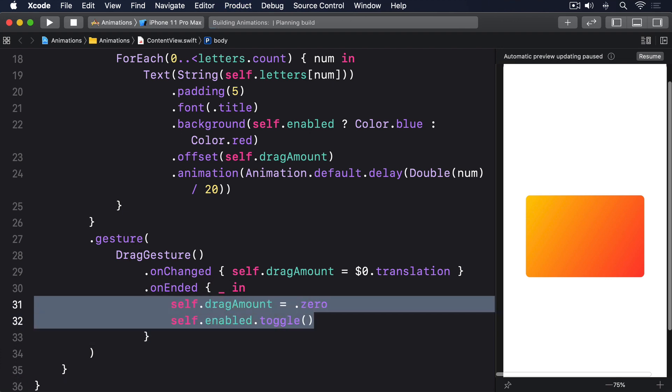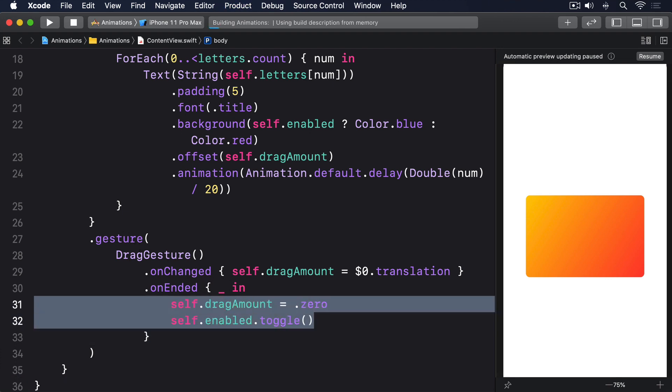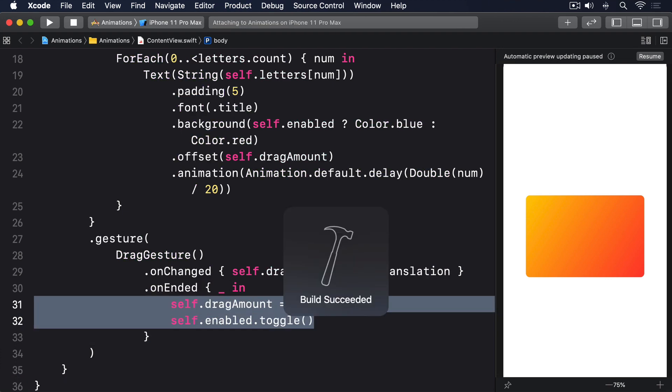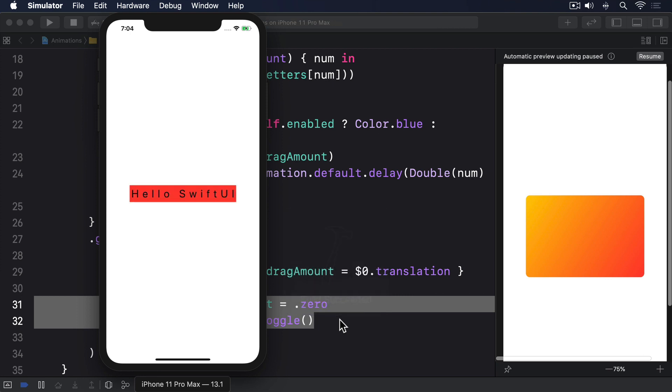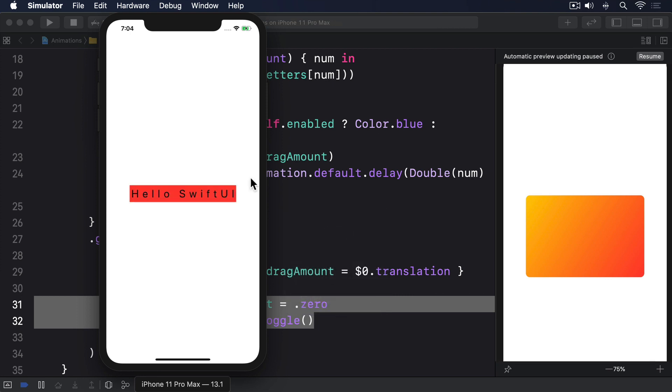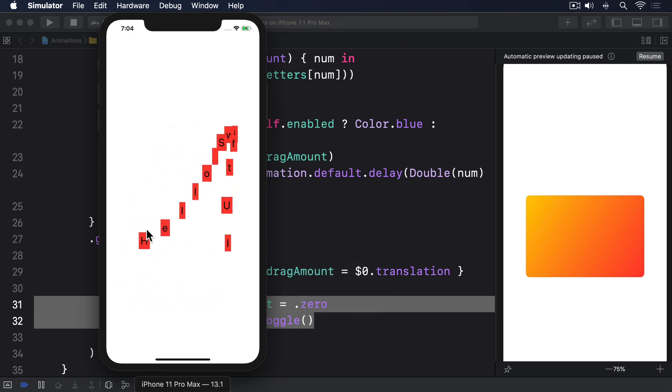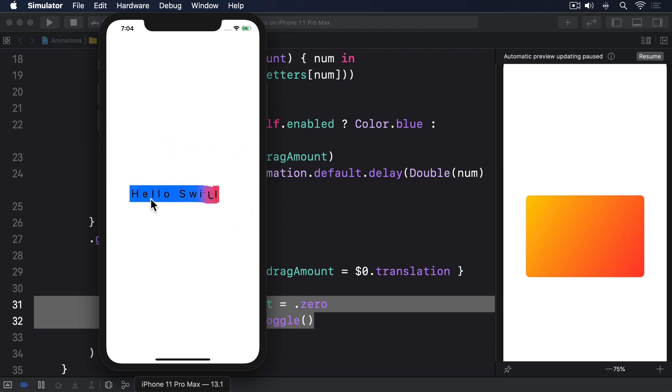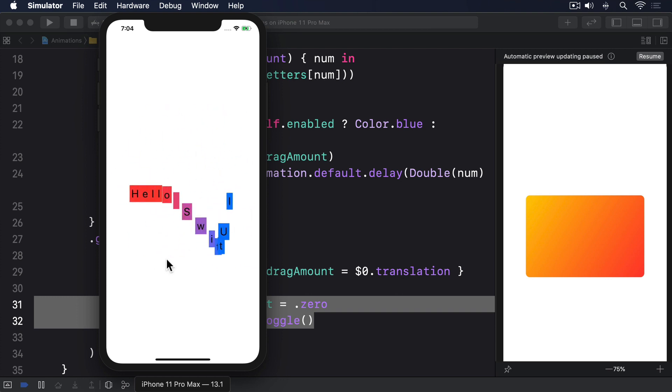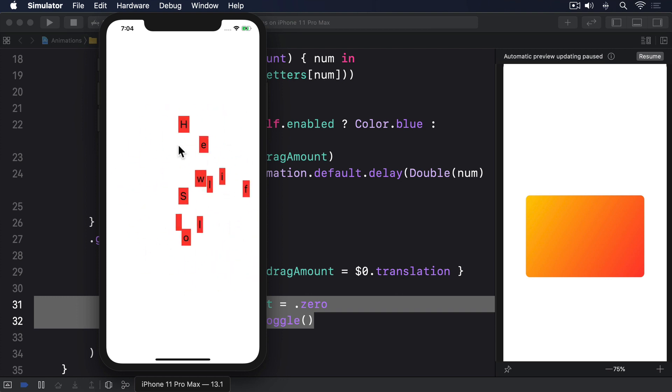If you run that code you'll see that any letter can be dragged around to have the whole string follow suit with a brief delay causing a snake-like effect. SwiftUI will also add in color changing as you release the drag, animating between blue and red even as the letters move back to the center.